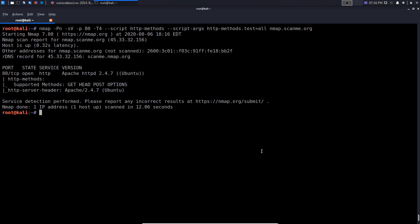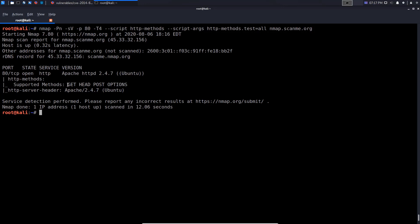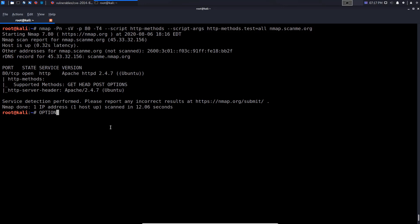The scan is complete. First of all, we get the banner showing we're running Apache, which we should already know. For the HTTP methods, we can see we have GET, HEAD, POST, and OPTIONS. OPTIONS, of course, is the method that allows us to enumerate all the other methods that are running.